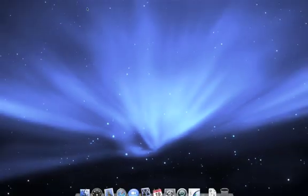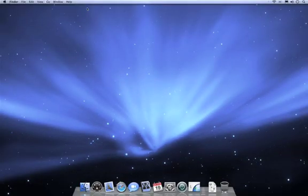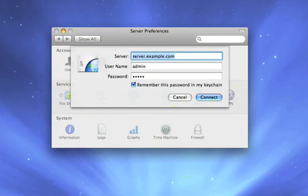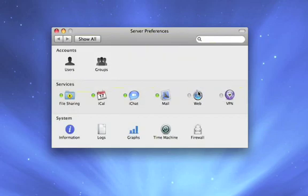Now that we've finished setting up Leopard Server, it's gone ahead and logged us into the admin account we just created. And it's launched server preferences so that we can go ahead and review or modify our settings. Now for those of you who have configured server before, and even for those of you who haven't, you saw how easy it was to set up Leopard Server from scratch. Now let's look at server preferences and review our settings.